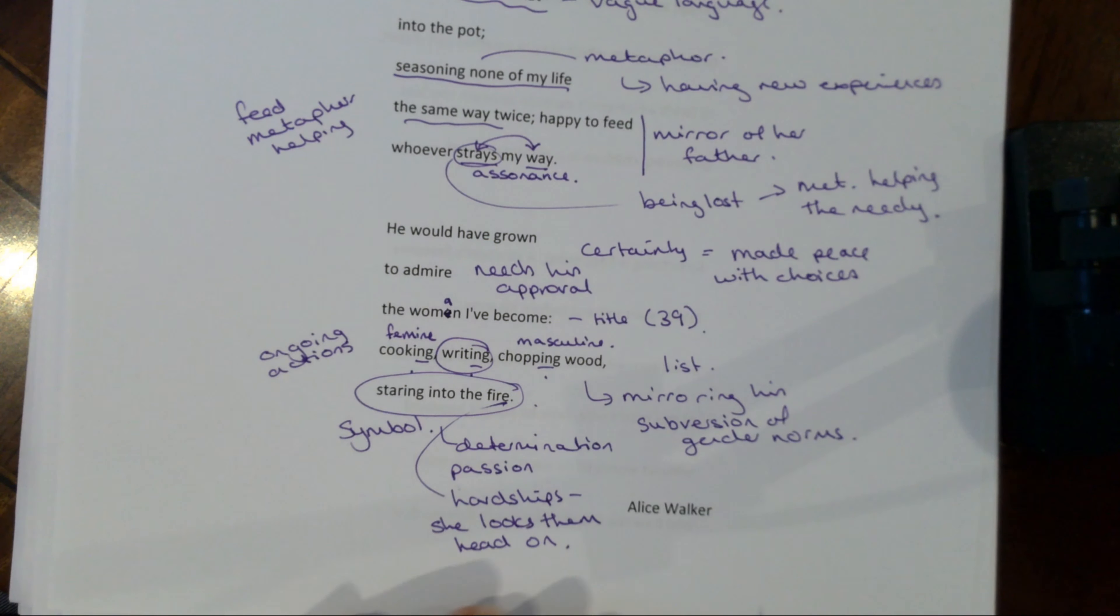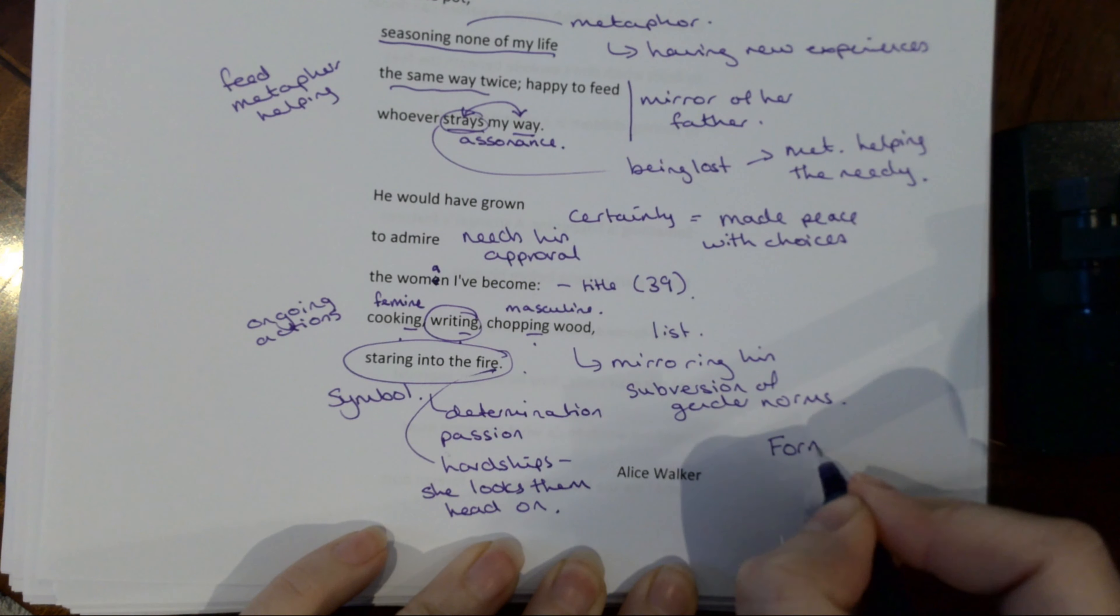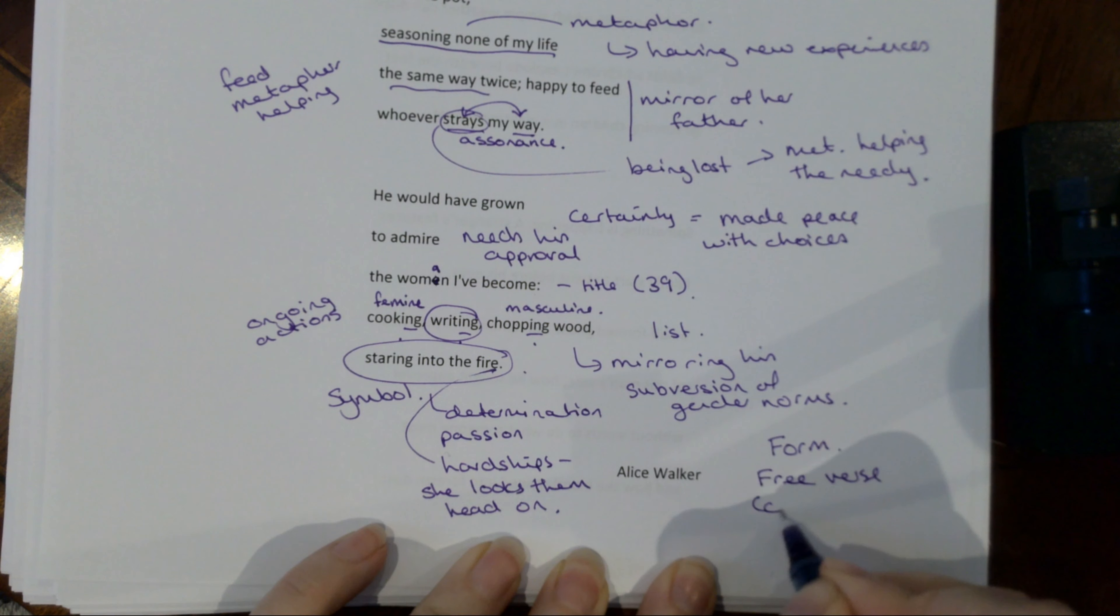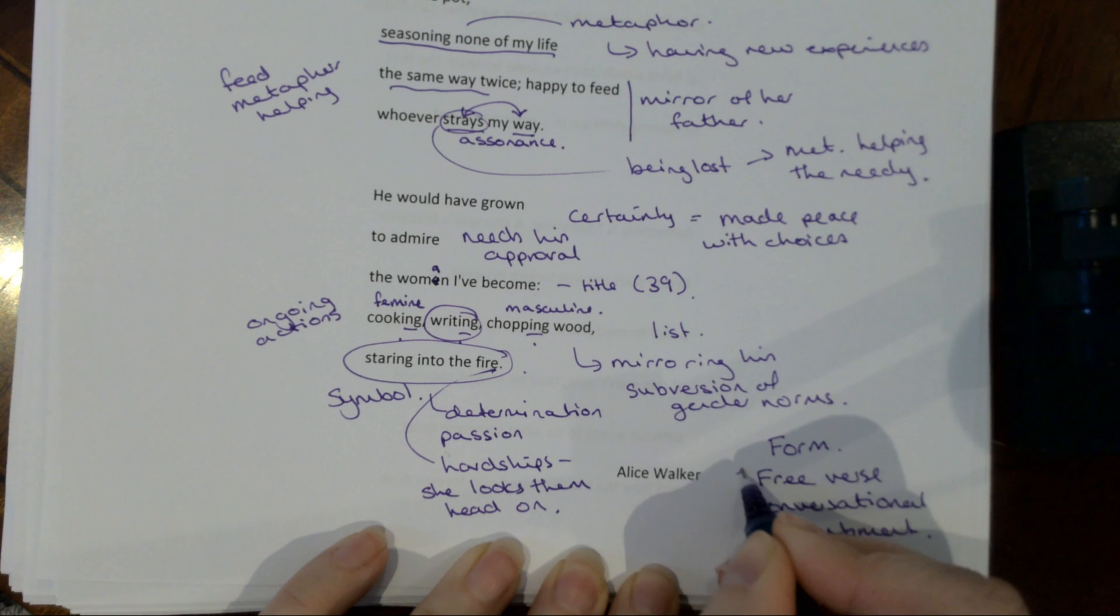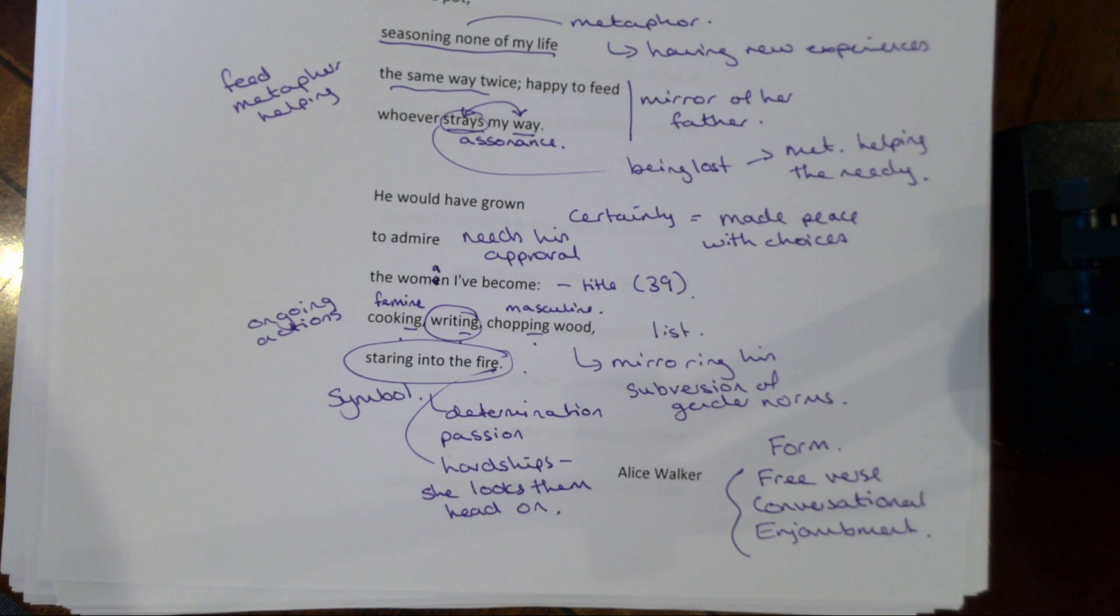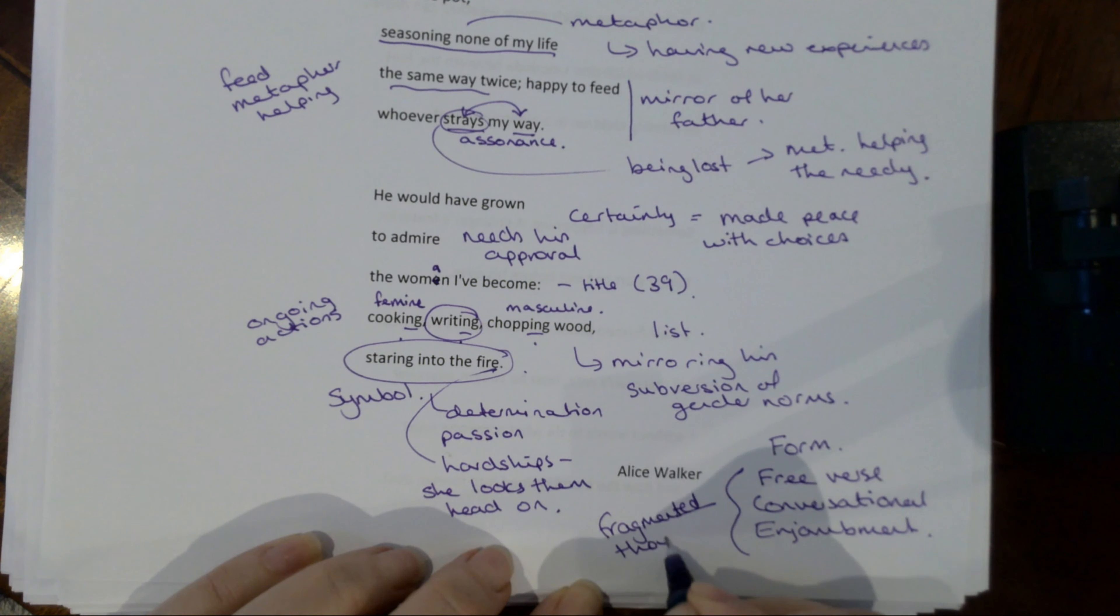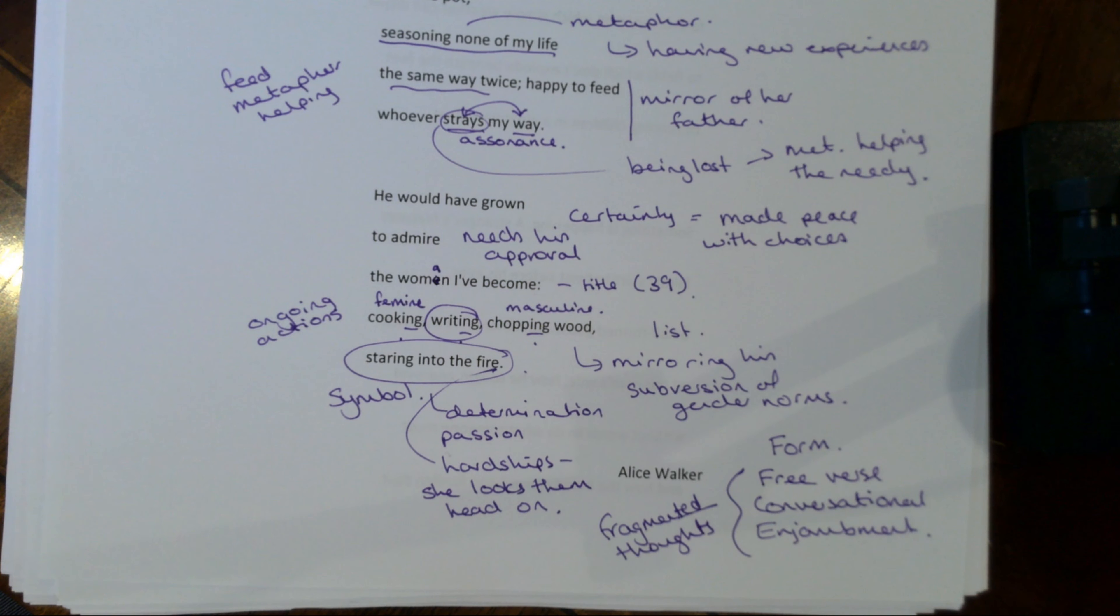You will of course notice that it is in free verse. You will also notice that it is very conversational in tone, like she's having a conversation with us as the reader. It is very heavy on the enjambment. And I think the reason that this poem is set out in this way is because it's about the idea of fragmented thoughts and that sort of continuous recalling of memory. So it's written as a person thinks. I think that's why it is written in free verse.